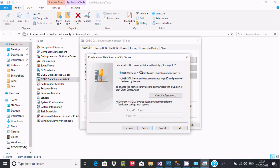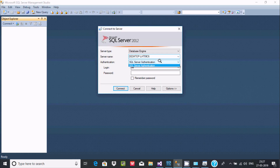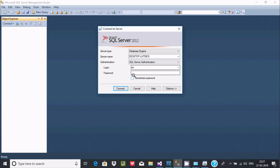Here you can find Windows NT authentication. You can use Windows authentication, or SQL Server authentication. With Windows authentication you don't need to give any username and password.